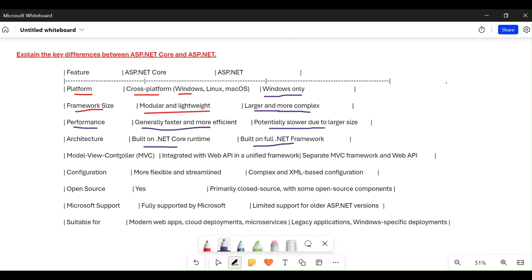Regarding MVC and Web API, in ASP.NET Core, MVC is integrated with Web API in a unified framework. But in the traditional ASP.NET application, MVC and Web API are separate — they are two separate configurations.